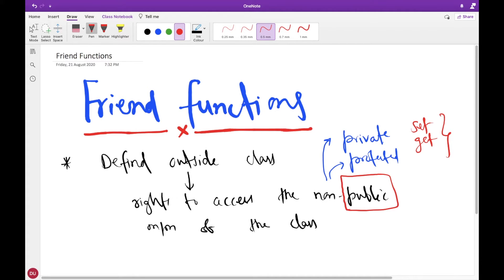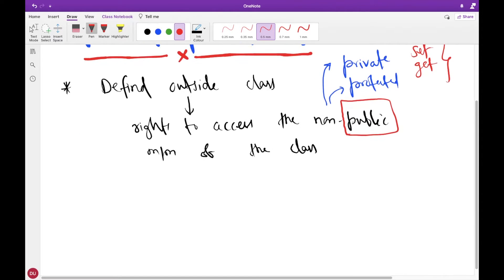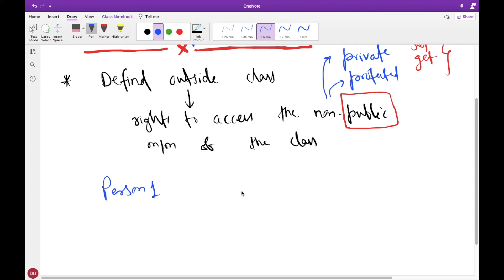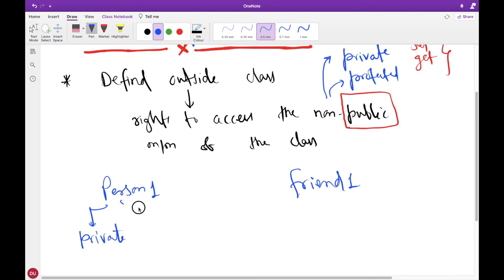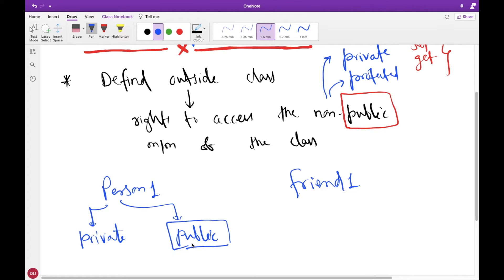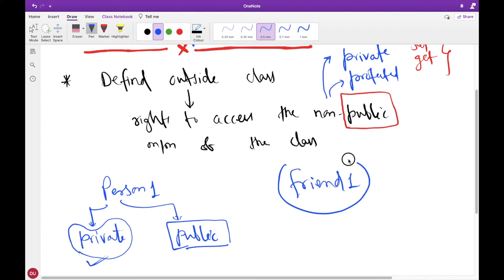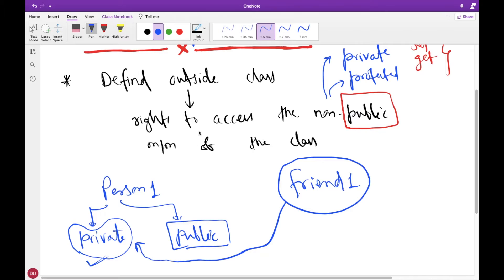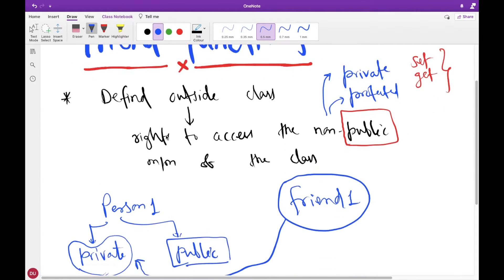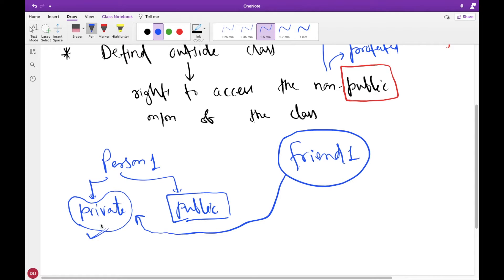Friend functions can be defined outside, although they are not member functions of the class, but they can access the non-public data members. Let's take an analogy: suppose you are a person and have a friend. There might be many things which are your personal private things. Your bank account details or password cannot be accessed by anyone, but a friend can access those private things — similarly in C++.